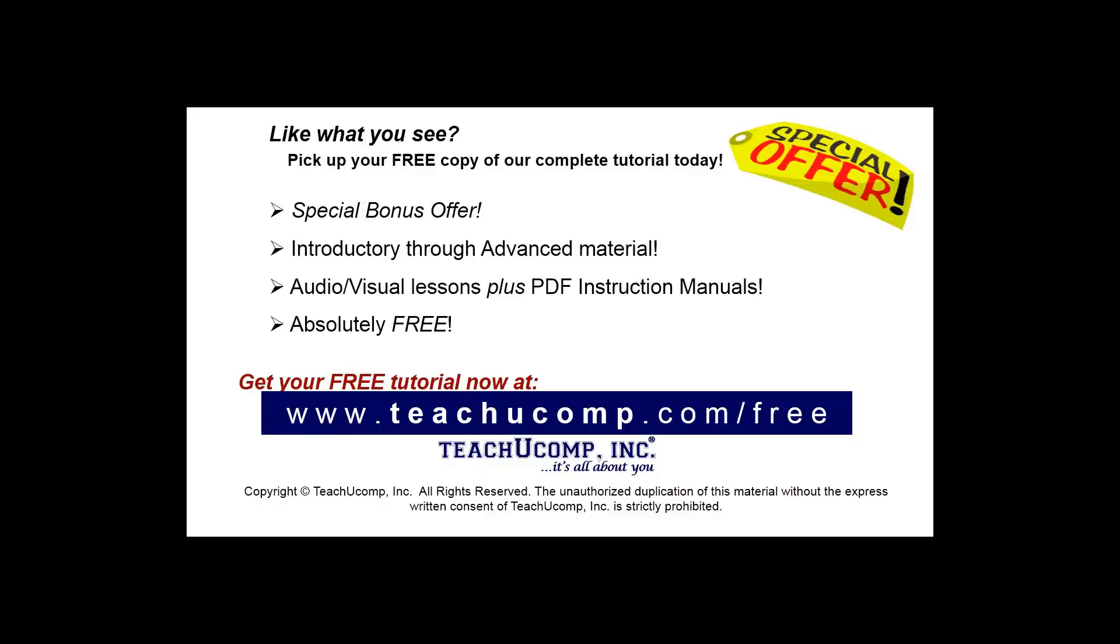Like what you see? Pick up your free copy of the complete tutorial at www.teachucomp.com/free.